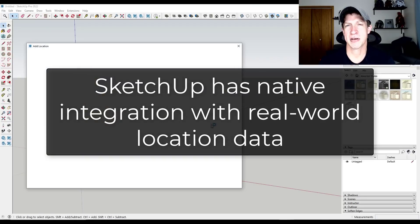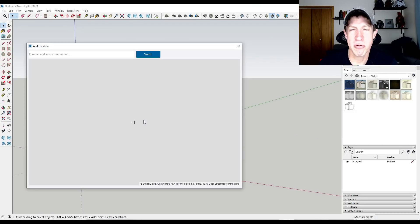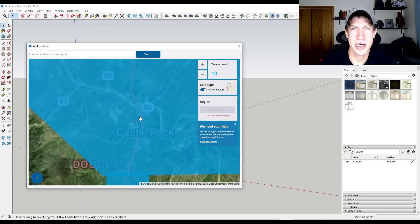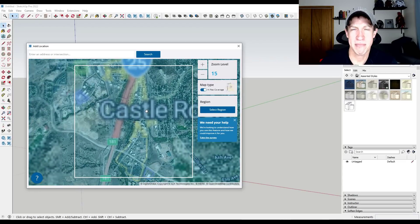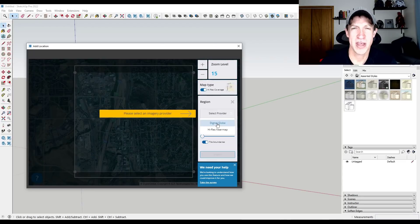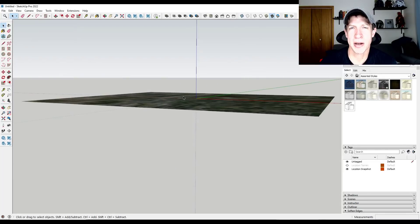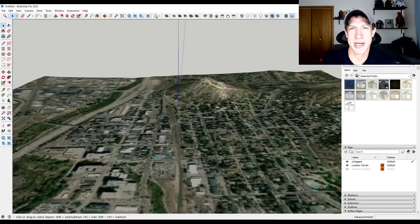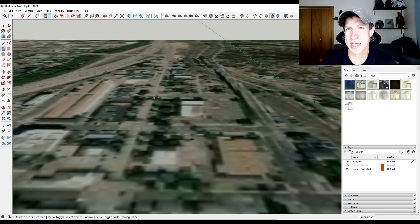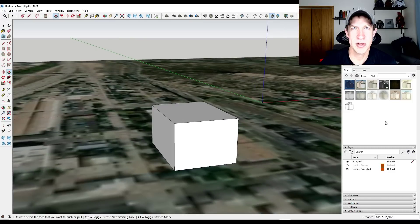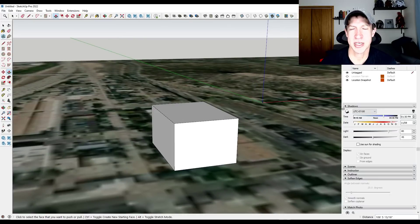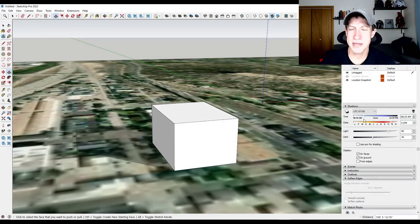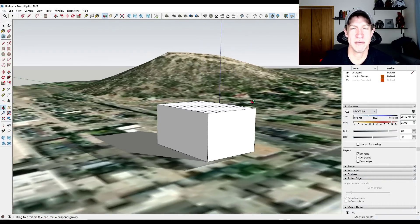So SketchUp also has integrated real-world location data. So it's set up where you can bring in a real-world location to your model using map data, and then you can model on top of that. So it's really designed to help you model based on a real-world location to scale. So that's integrated. You can also bring in the terrain from those areas. So if you're trying to put like a house on a site or something like that, it's going to be easier to do inside of SketchUp.